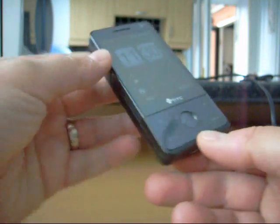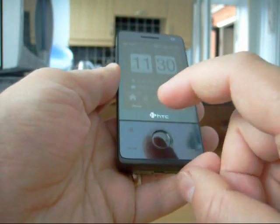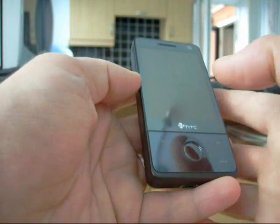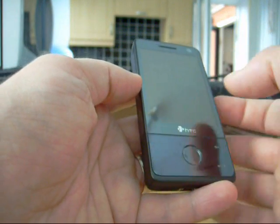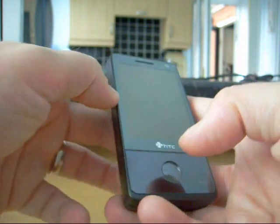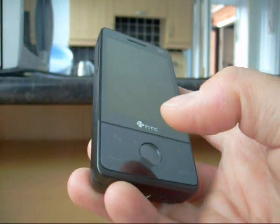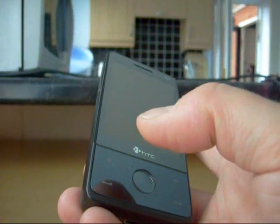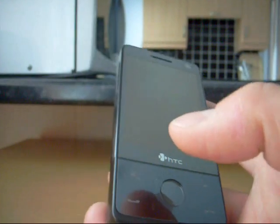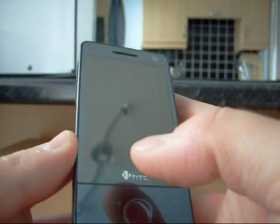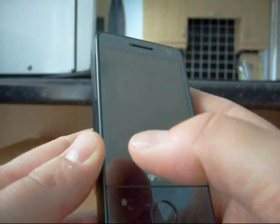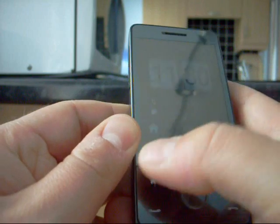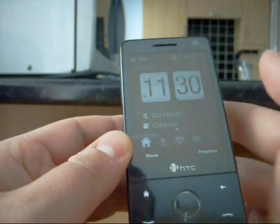You see it only does that in certain applications so what I'll do, I'm just going to show you the interface itself, the TouchFLO 3D interface because a lot of you may not have seen the videos of the HTC Diamond and so I'm going to show you the main screen.